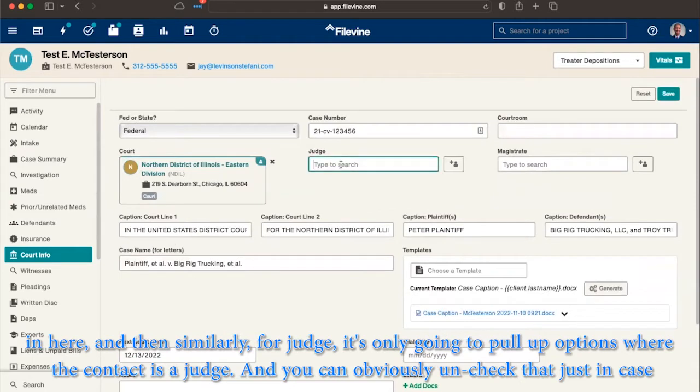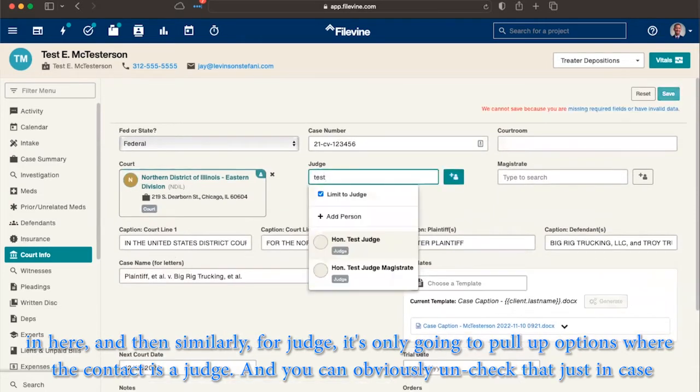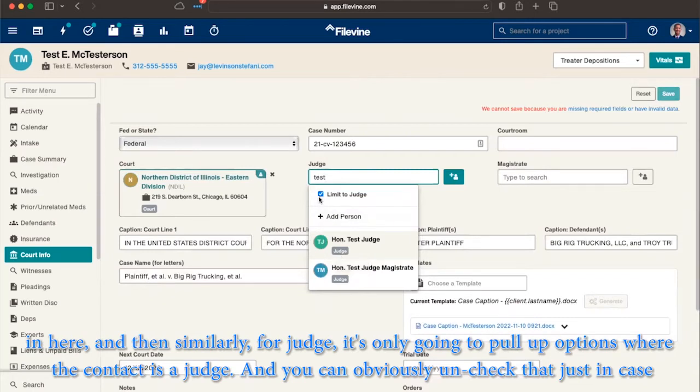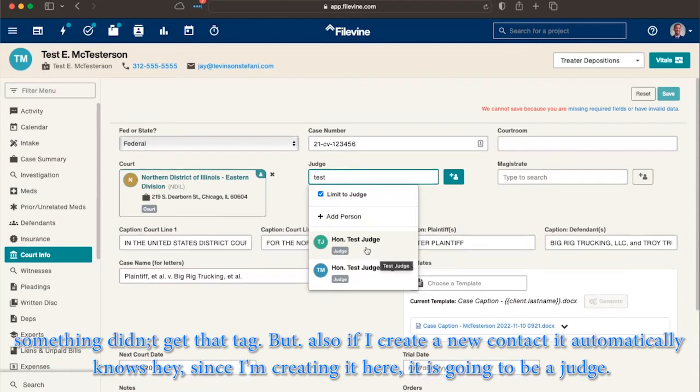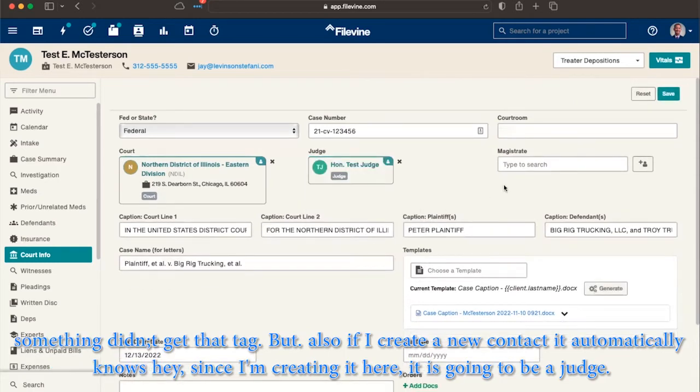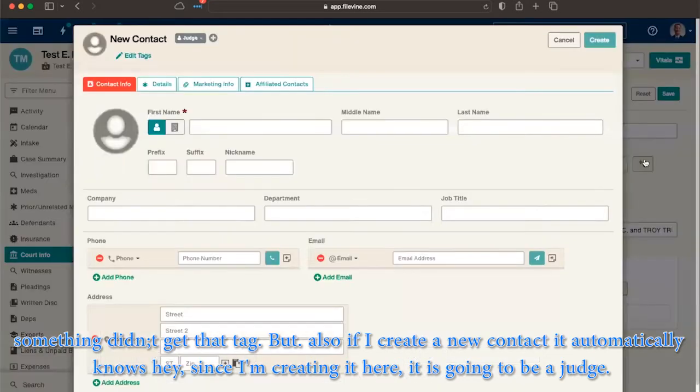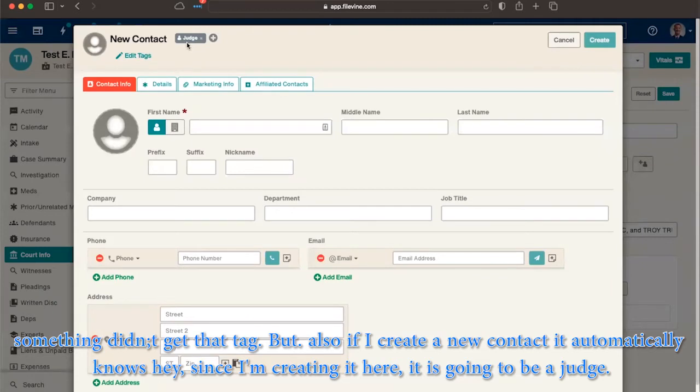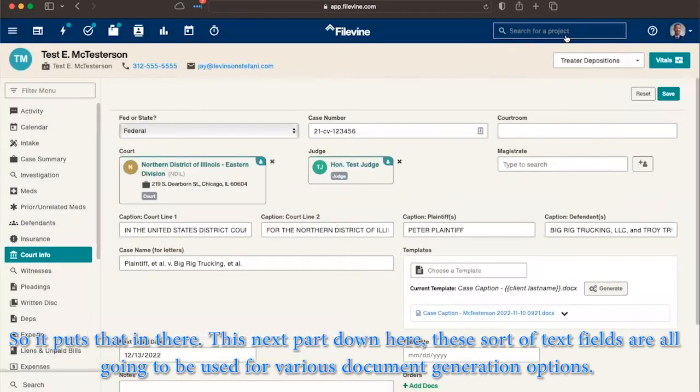And then similarly, for a judge, it's only going to pull up options where the contact is a judge. You can obviously uncheck that just in case something didn't get that tag. But also, if I create a new contact, it automatically knows since I'm creating it here, it is going to be a judge that puts that in there.